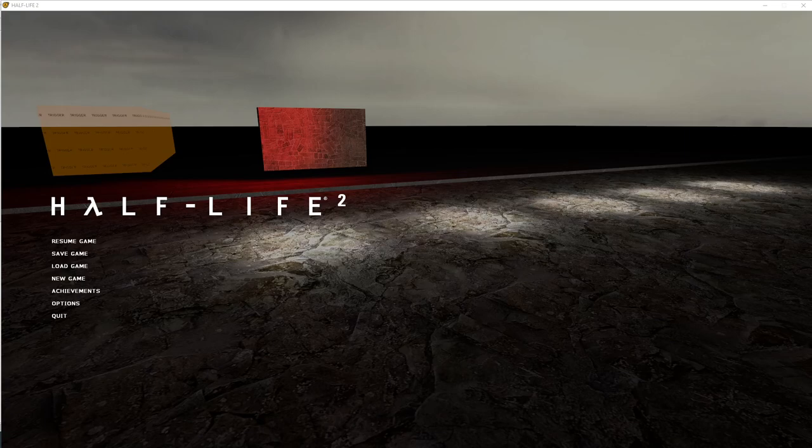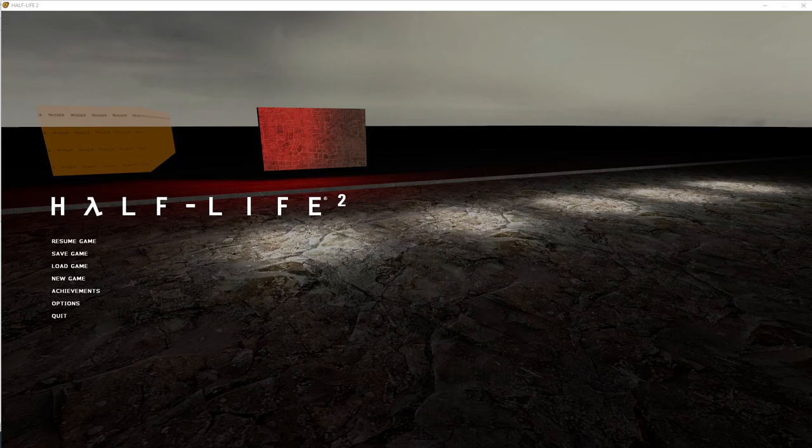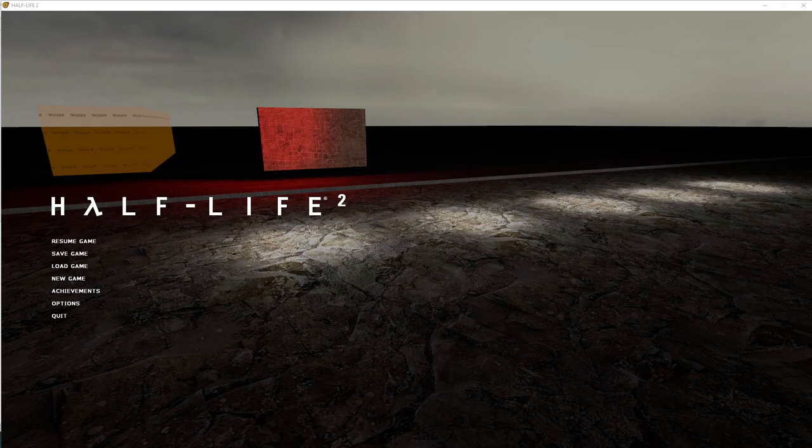Alright, today we're going to take a look at math counters. The math counter is basically a way of creating a numerical variable in Source Engine and it lets us add and subtract from a value that we can then use to do additional things.